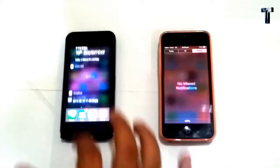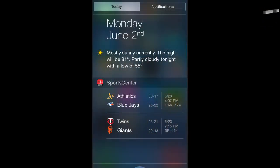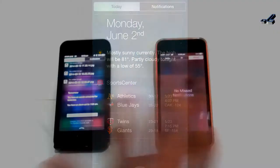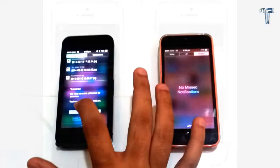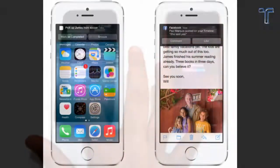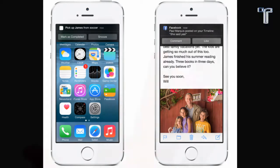Whereas in iOS 8 there are only two tabs and we can also add some widgets. In iOS 8 it is also possible to reply from the notification center or from the lock screen, much like Android devices.